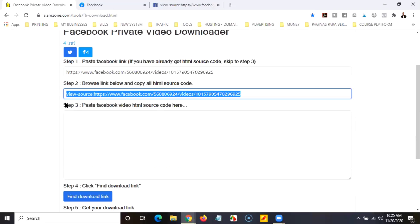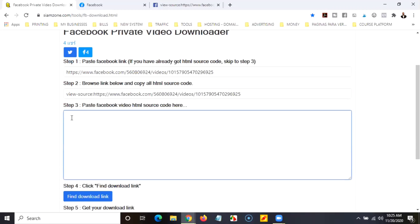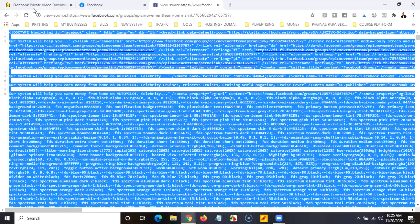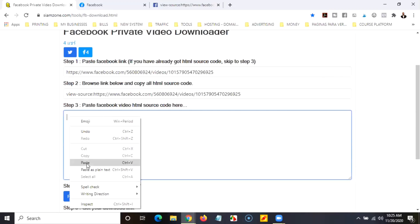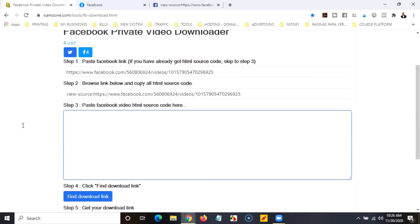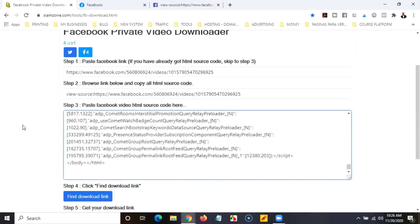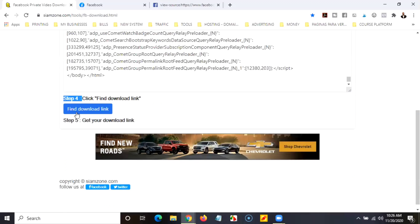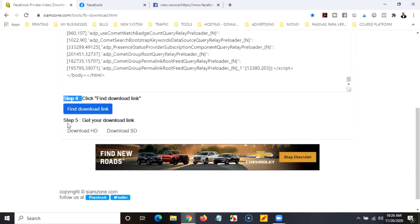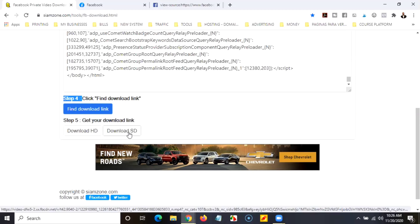Come back to the software and go to step three. Paste the code you just copied into step three. It's going to take a few seconds because it's a long code, so you have to wait. When you have the code in step three, go to step four and press the button that says 'Find Download Link.' Step five will then give you two options: Download HD or Download Standard.